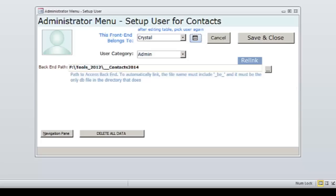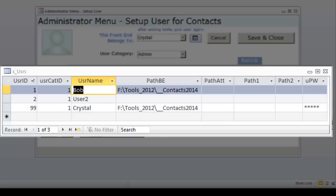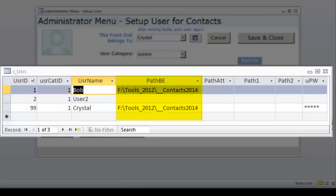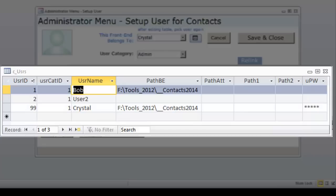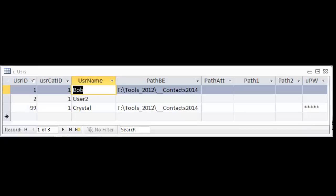The first time you open the contacts database, you will need to edit the users table. Click the icon to the right of the user name and, of course, change User1 to yourself. Now I want to point out the paths. Don't worry about the path to the backend. This will be changed by the admin form when you relink. If desired, you may also use the fields for other paths and reference them in your code. And there are also provisions to collect them on the admin form. You just have to turn some other controls on. There's also a field for password using the password input mask. So the value shows up as asterisks in case you want to use that. Close the users table.